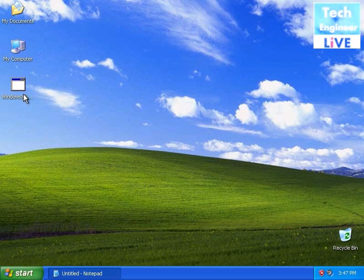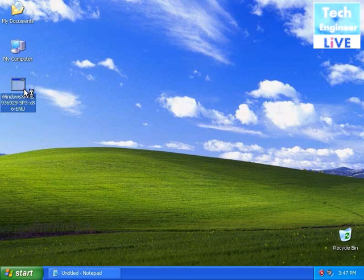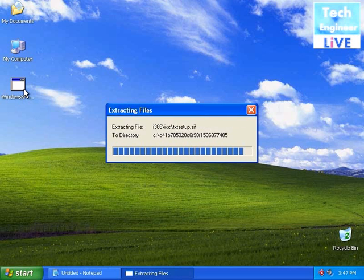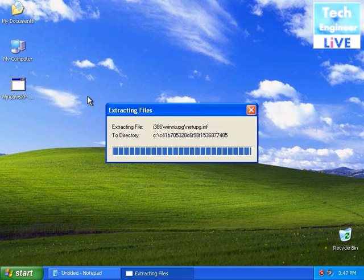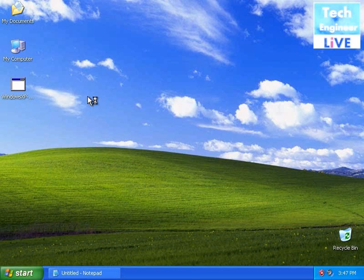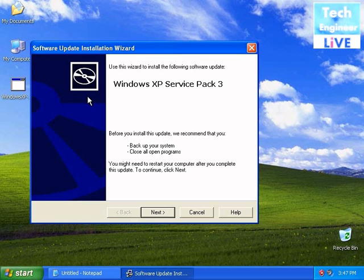You need Service Pack 3. I've already downloaded it. You need to download it from the Microsoft website. It's about 300 MB.